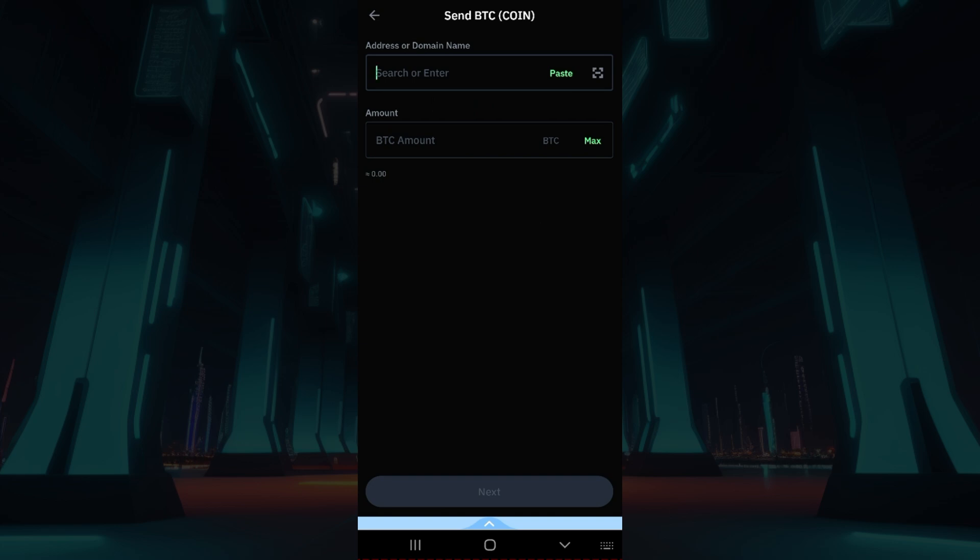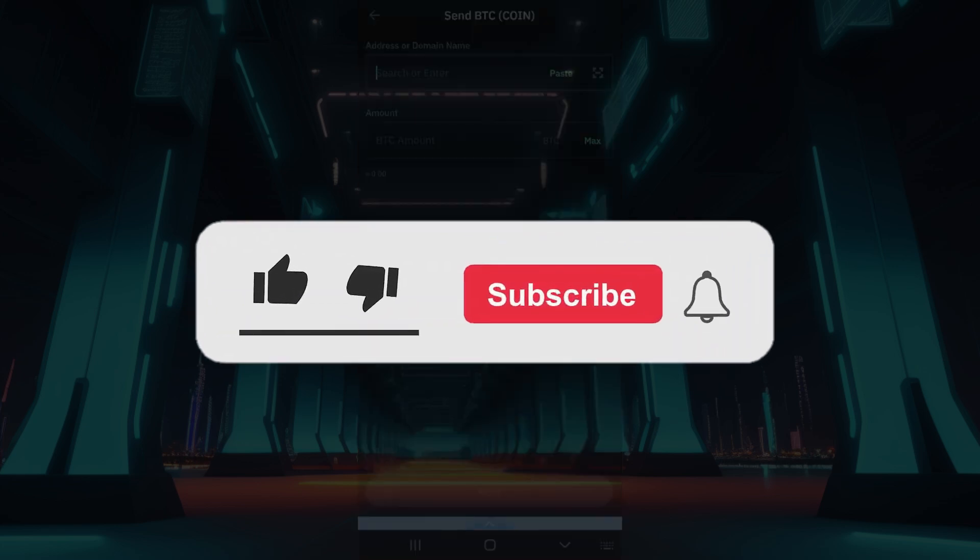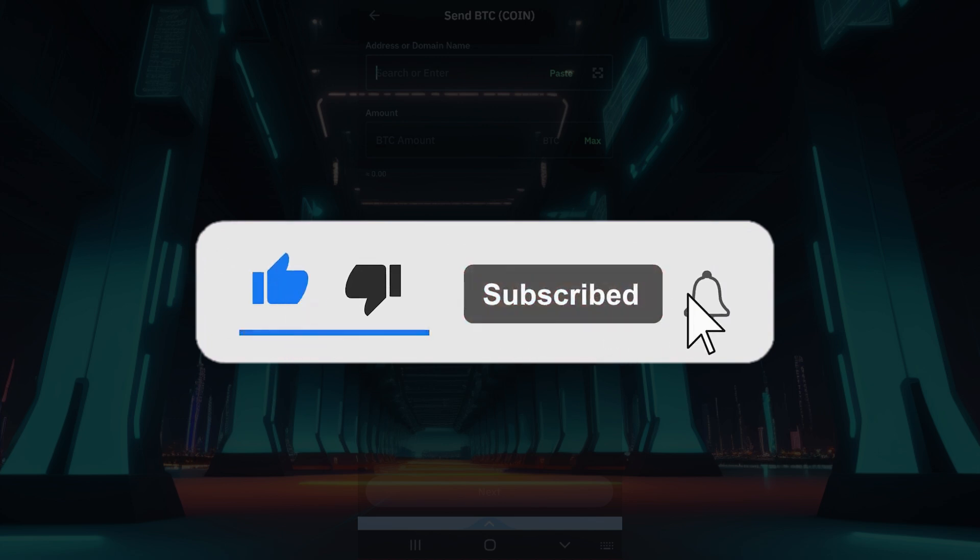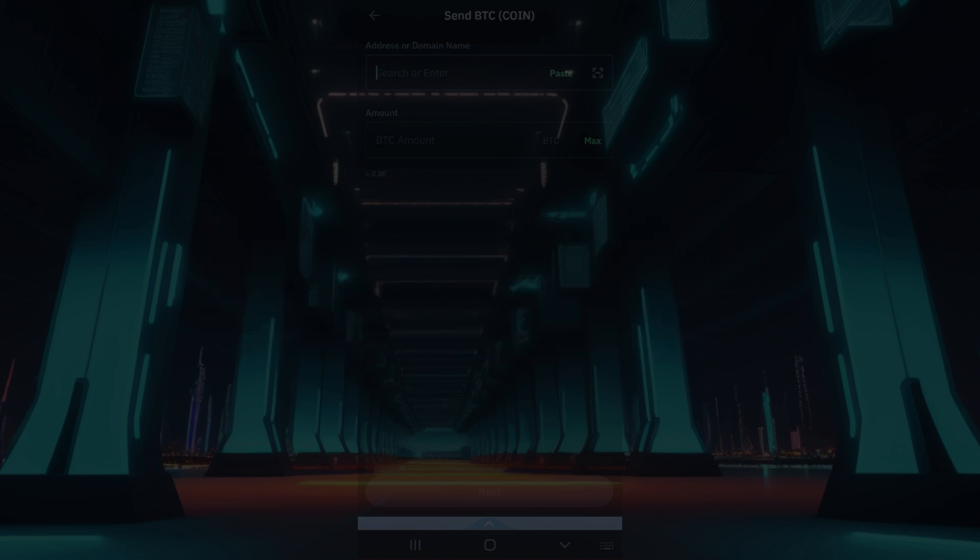Hope you guys found this video informative and for more content like this remember to hit like, share and subscribe. Your support fuels us. Until next time, thank you.